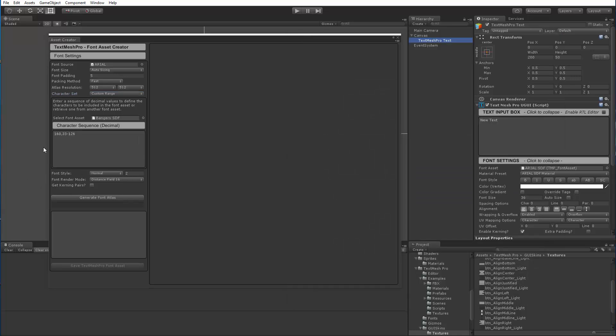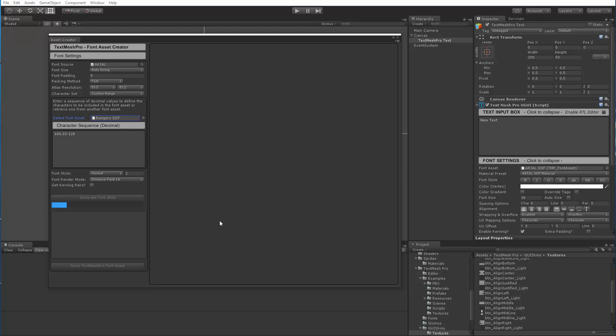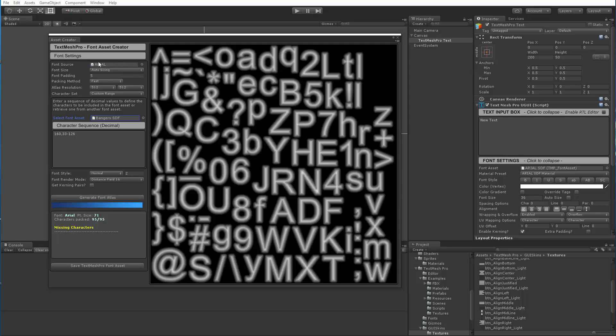So in the case of bangers, as you can see, it only included the non-breaking space character and then characters from 33 through 126. So if I hit generate font asset, it's actually generating an Arial font asset but using the characters that were defined in bangers.